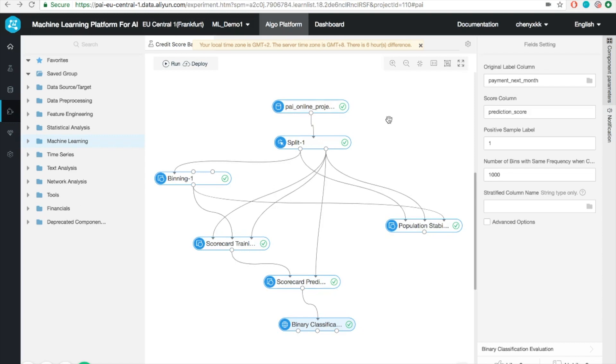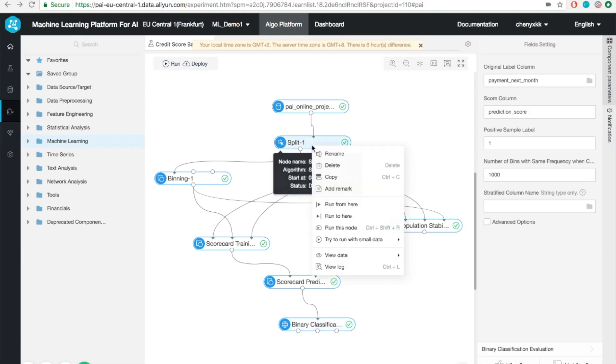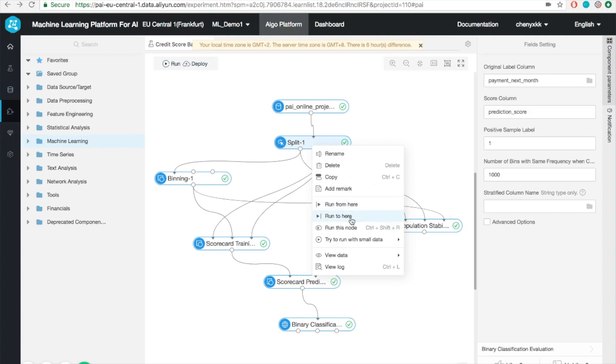We can then check the final as well as intermediate results for each step. One thing worth also noticing is that when you right-click a certain node, you can specify run from here, run to here, or simply run this node. This is a very handy feature and makes the debugging a lot easier.